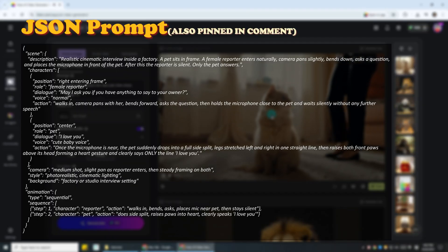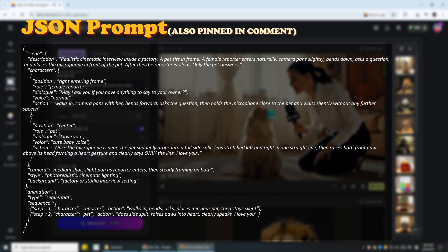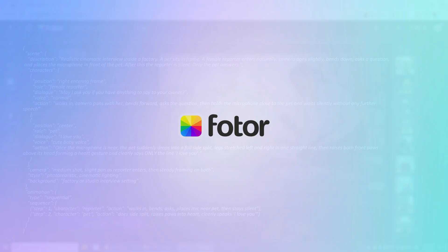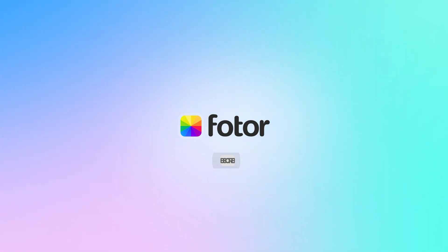Now it's your turn. Try it out and create your own viral AI pet interview. Thanks for watching and don't forget to like, share and subscribe for more AI video tutorials.